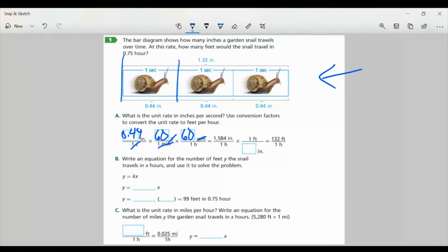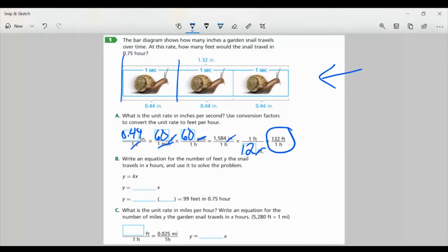I already have per hour, I just need to change that to feet. I know one foot is 12 inches, and I need to divide by 12. So I can cancel out my inches, and I'll have only feet per hour — in this case, 132 feet per hour. It's very important when you're using your conversion factors to make sure you're putting the right ones on top. They have to alternate. You can't have seconds on top two times. If you're going from seconds to minutes, you need seconds over minutes, then minutes over hours, and so on.